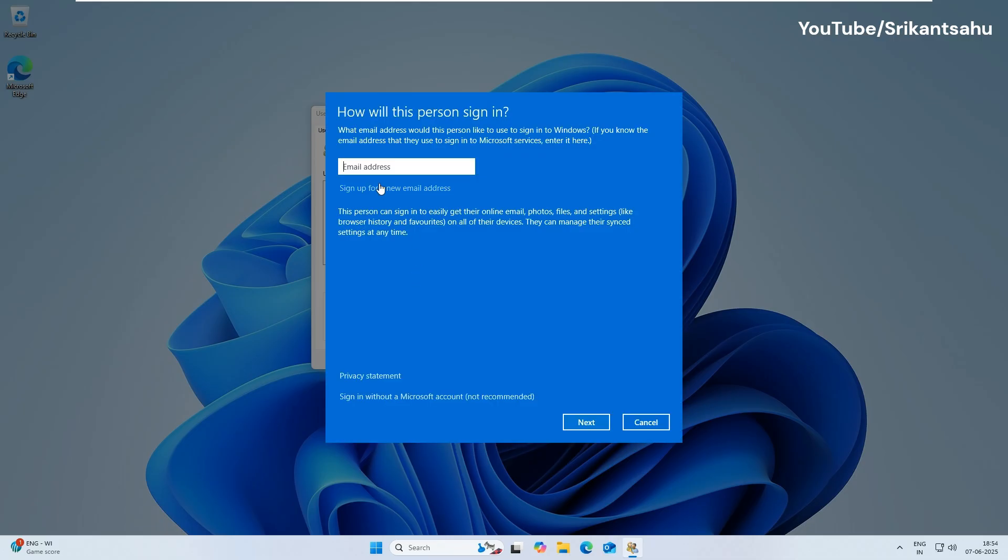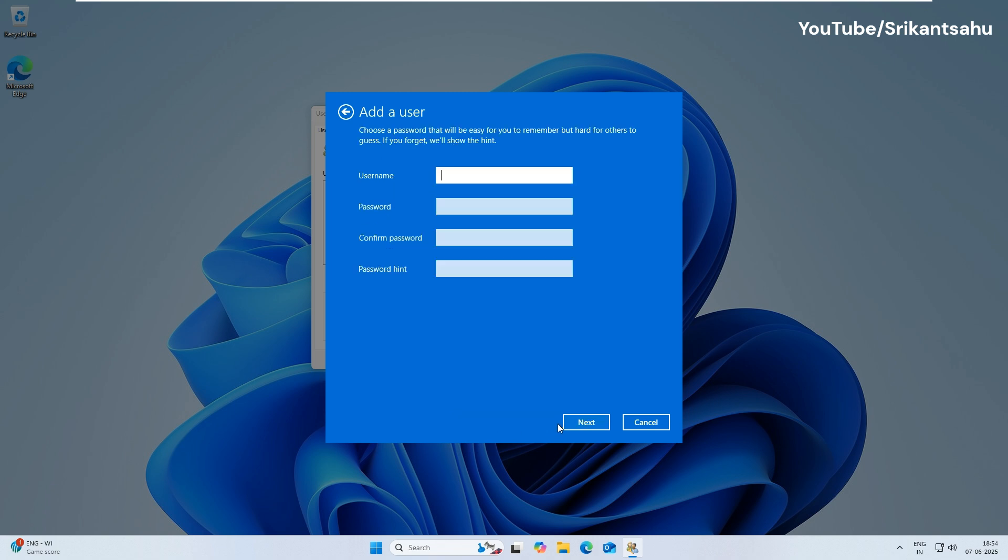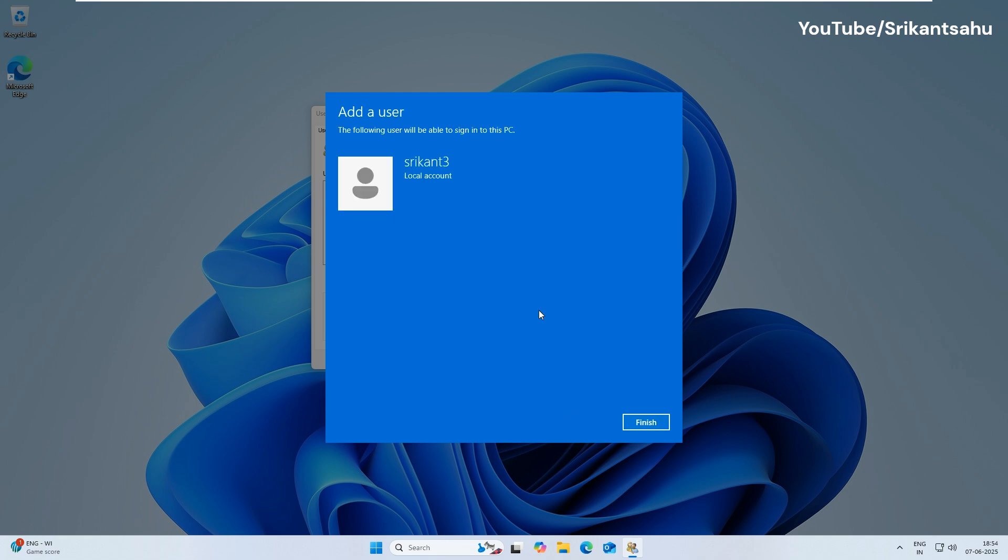Choose Sign In without a Microsoft account and select Local Account. Enter the username and password, then finish the setup. Or, you can just enter the username and click Next to create a user without password.